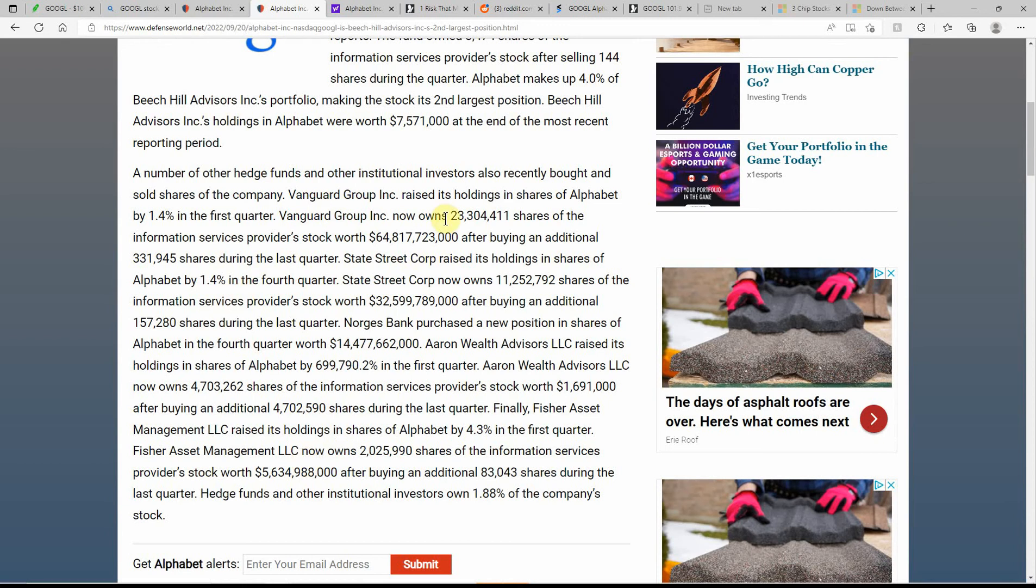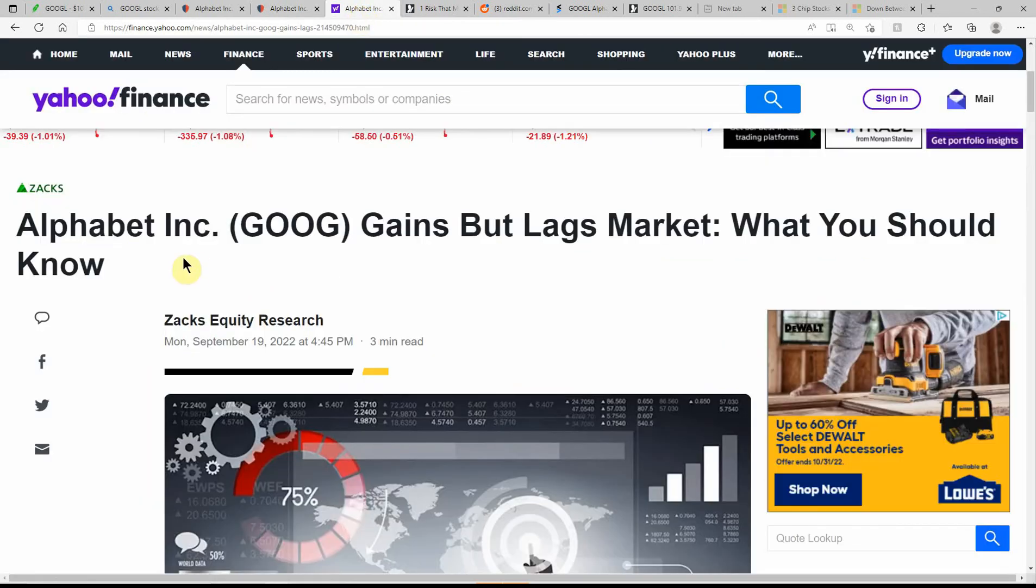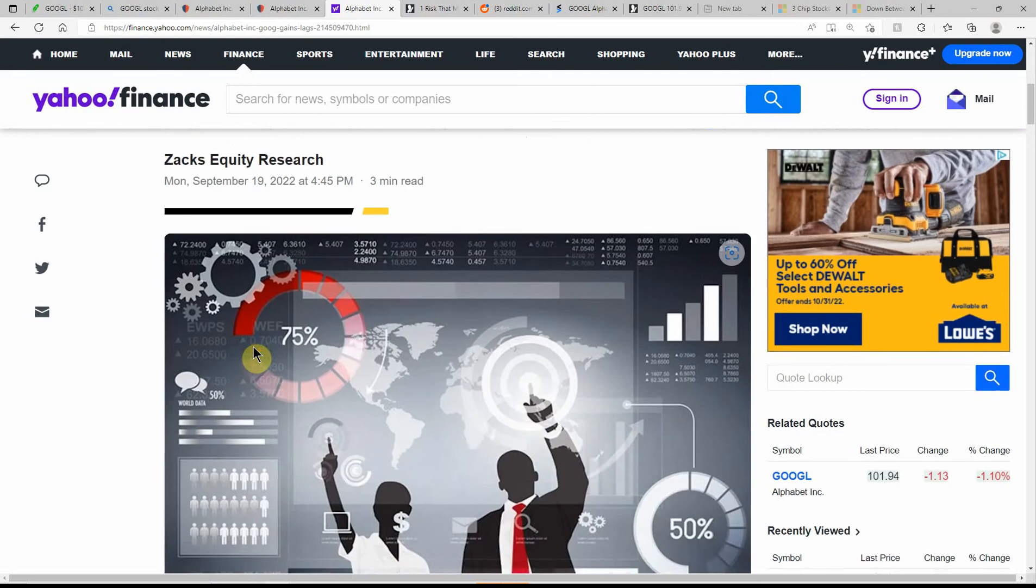Just some more buys and sells here with Vanguard raised its holdings. If I had a hedge fund right now, I'd probably hold just by a little bit and see how much further it's going to go down. That's kind of what I've been doing with it. Alphabet Google gains but lags in market. What you should know.